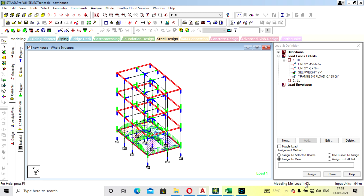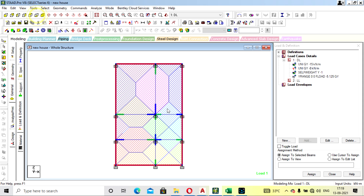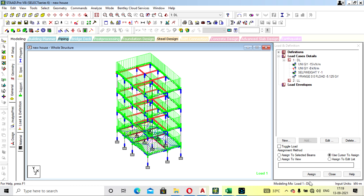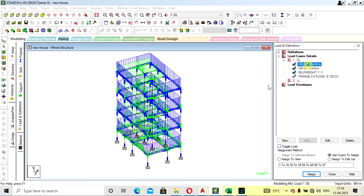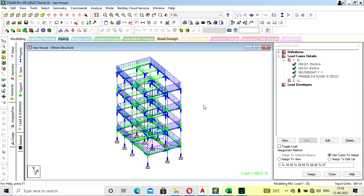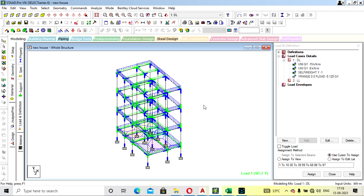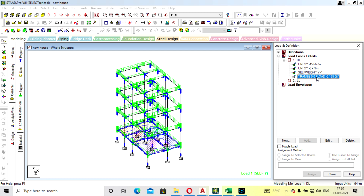Assign the outer beam load — Assign to Selected Beams. Then select the internal beams and assign the second load value — Assign to Selected Beams. The load on the beams is now assigned. If the load is not visible on screen, click the Loads button. You can increase or decrease the arrow size by pressing Ctrl and scrolling your mouse.